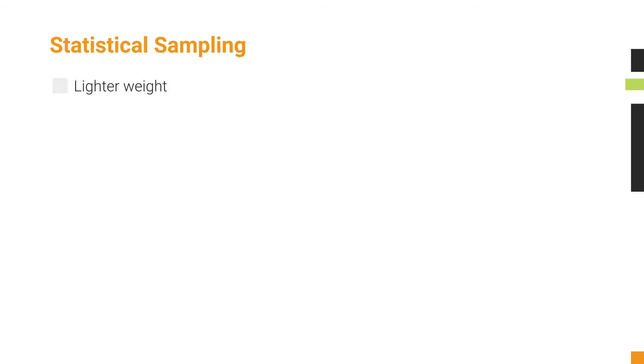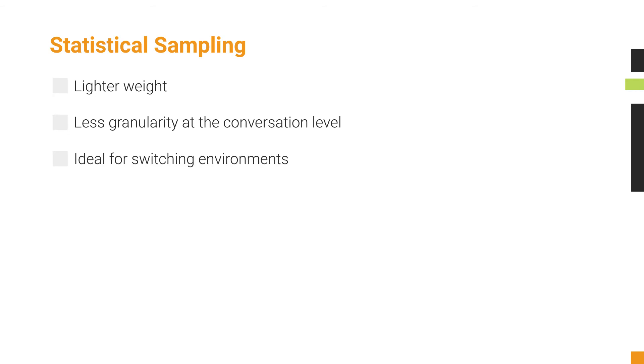Statistical sampling is much lighter weight on the device and on the network, but offers much less granularity at the conversation level. It's ideal for switching environments, where the traffic volumes are high.